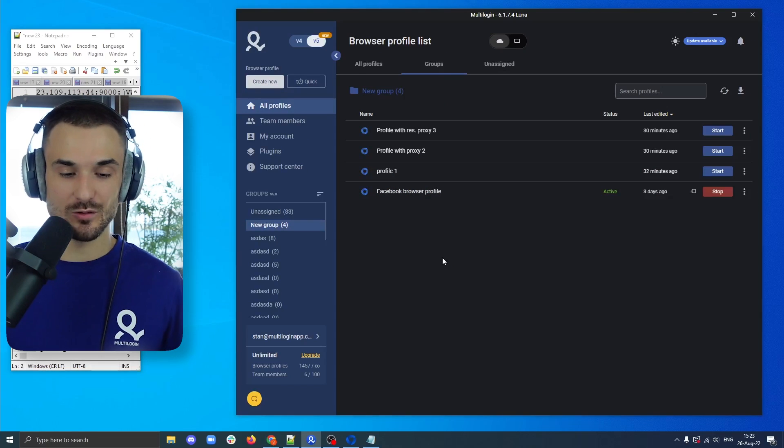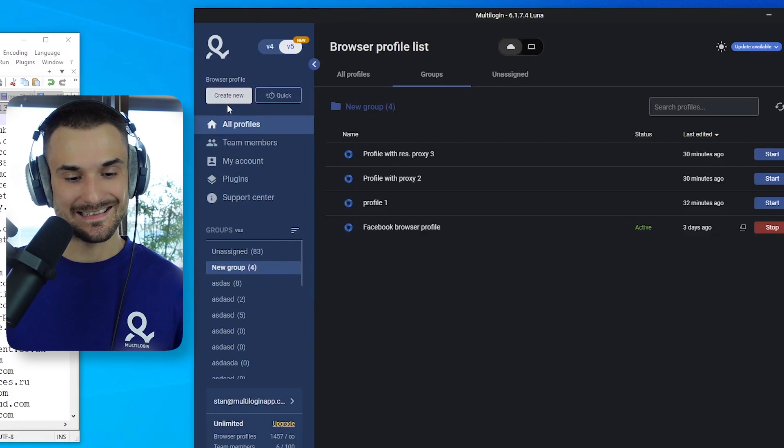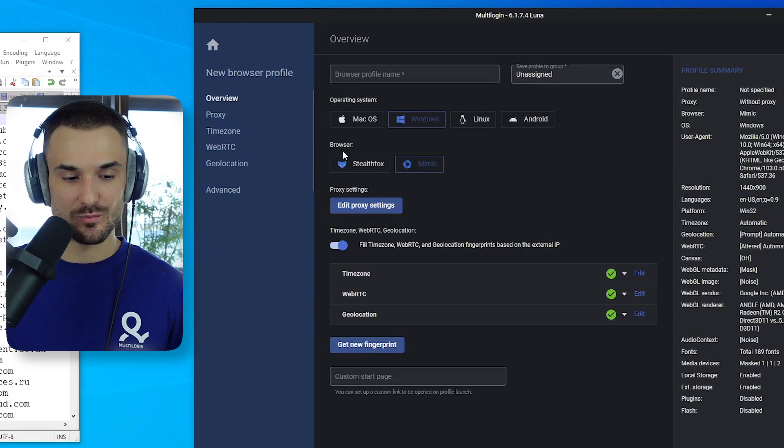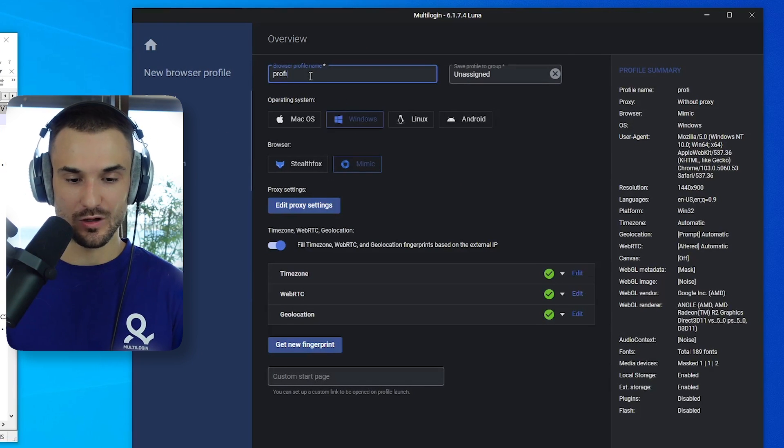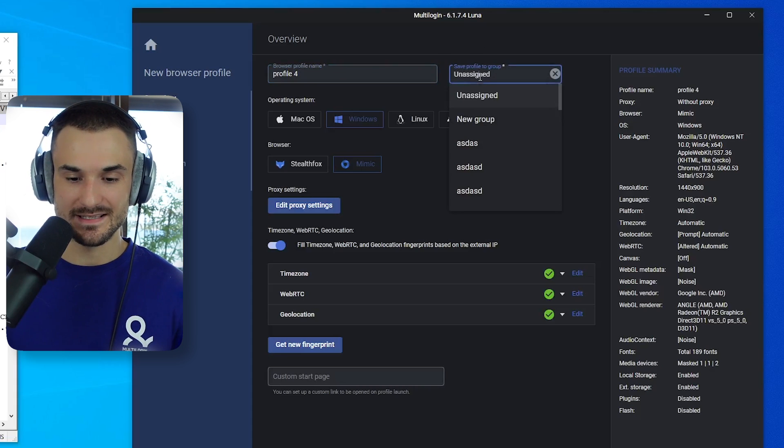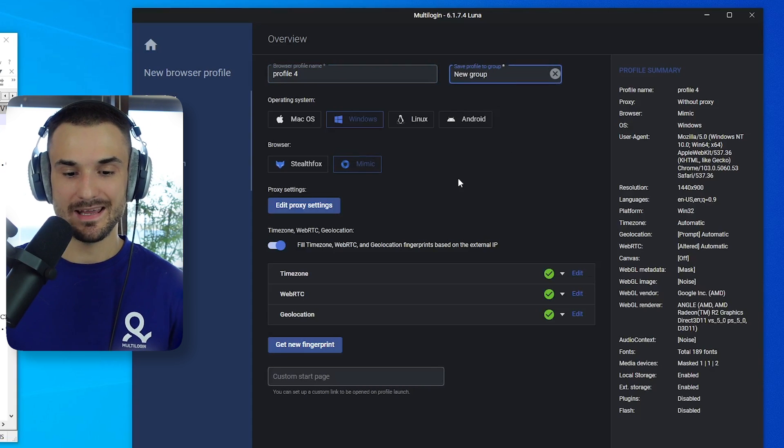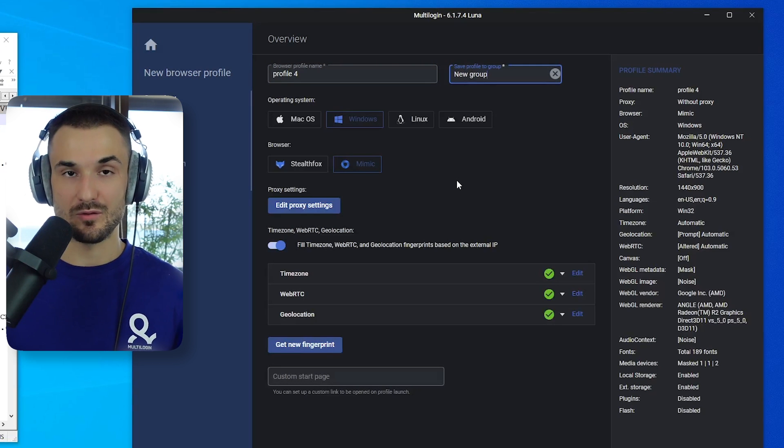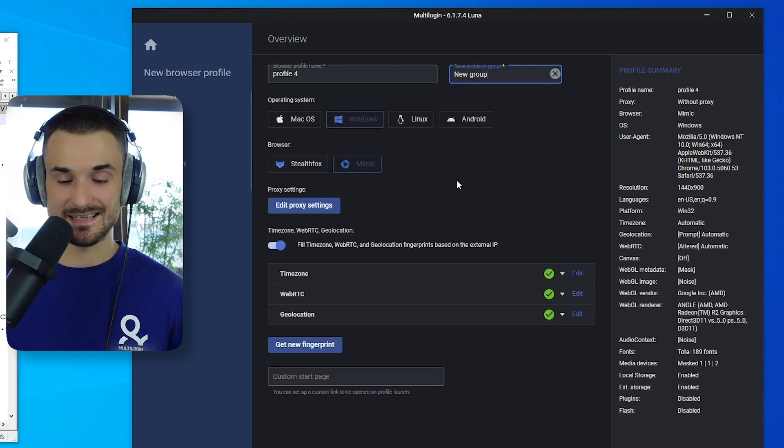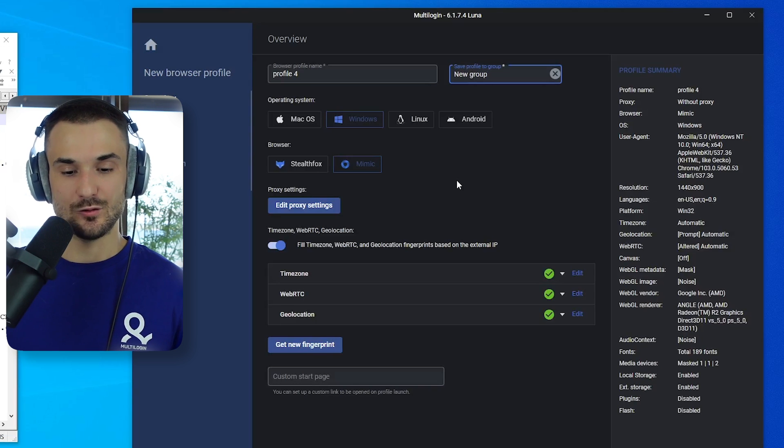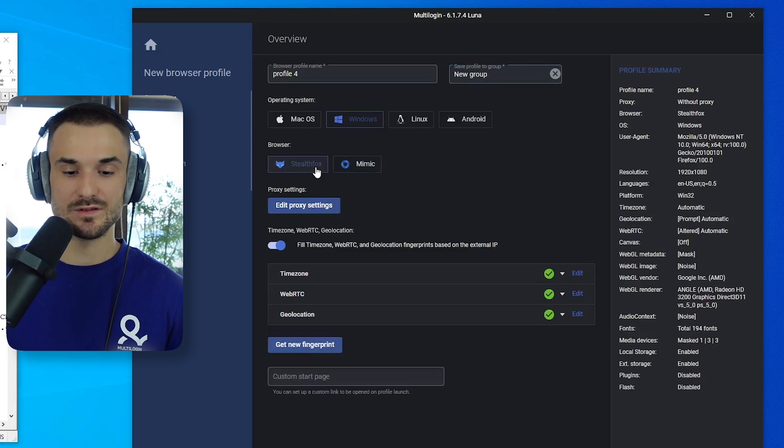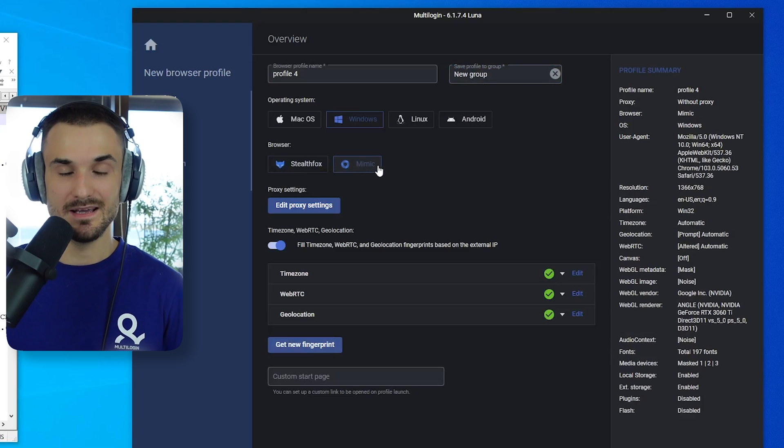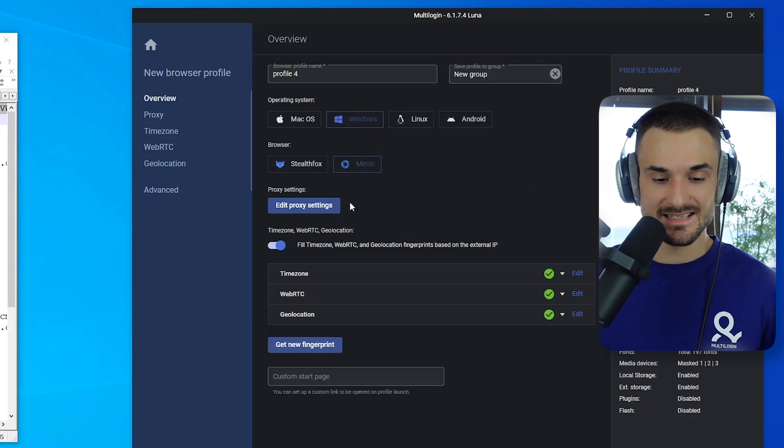So this is how multilogin software looks like. And here you can go ahead and click create new to create a new browser profile. Here we can select a name, we will call it profile 4, and we will place it in a group, in our new group. Here we can set specific settings for our browser fingerprints. We recommend those settings that the application already provides. And you can also switch between different browsers such as Stelfox, which is Firefox based, and Mimic. Mimic is Chrome based. For Facebook, we recommend using Mimic.